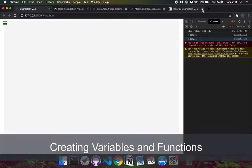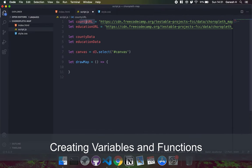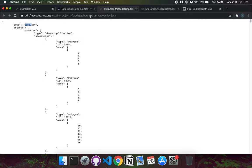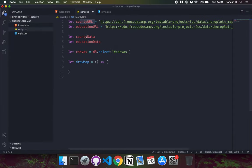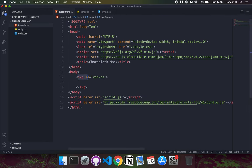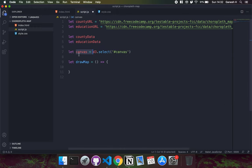I've created two string variables: county URL stores the address of the county data, and education URL stores the address of the education data. I also have two variables — county data and education data — which will hold the fetched results as arrays we can give to D3. The canvas variable is just a D3 selection of the SVG with id 'canvas'. Finally, the draw map function is where we'll actually draw the map using the data, and we'll run it once everything is imported.